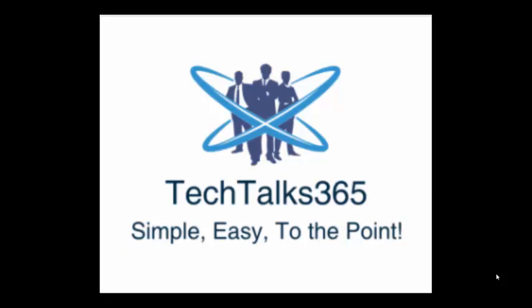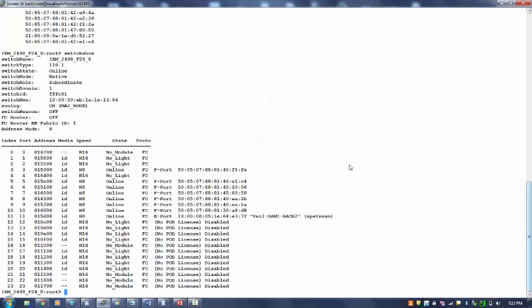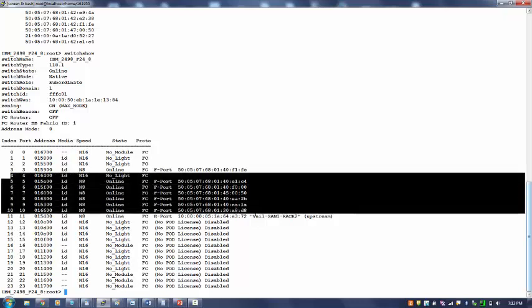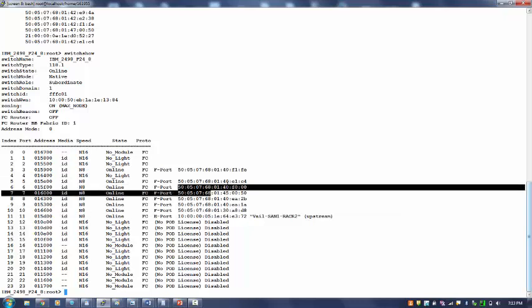Let's quickly have a look at the switch fabric view. So this is my switch and this is my switch show output. In the switch show output I can see that there are multiple ports that have been logged in. For example, on port index 4, 5, 6, 7, 8, you can see there are multiple ports that are in online state and I can see that these are the WWPNs of the ports logged in.